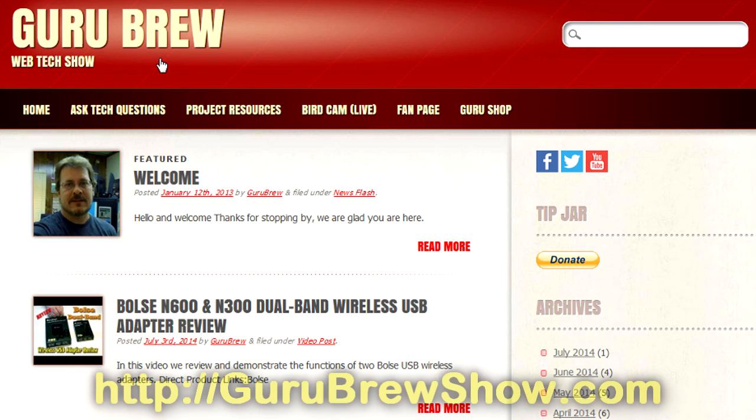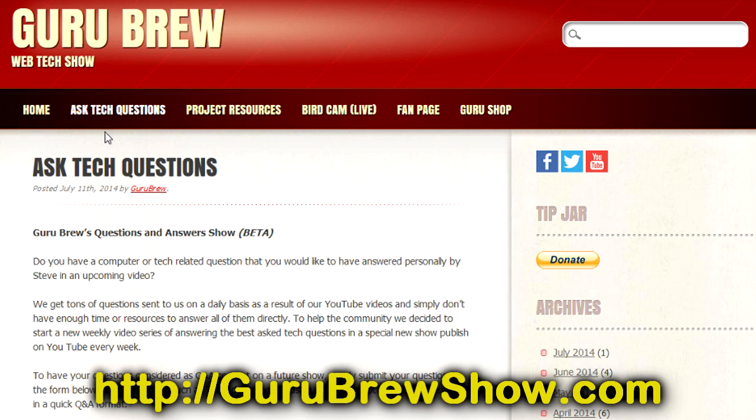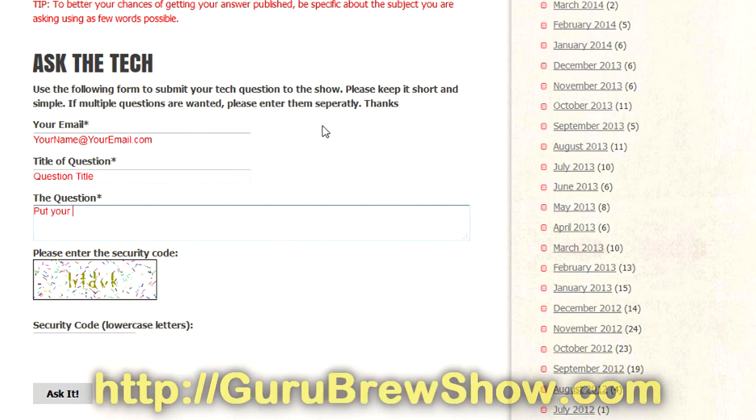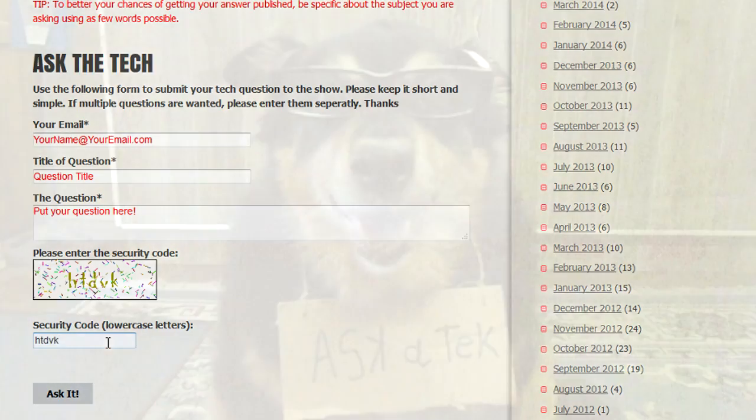please head over to the gurubrewshow.com website. Click on the Ask a Tech link and leave a question and maybe we'll answer it in an upcoming show. So, thanks for watching and we'll see you next time. Bye for now.